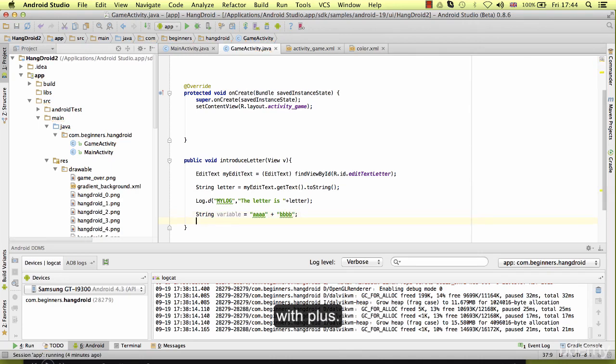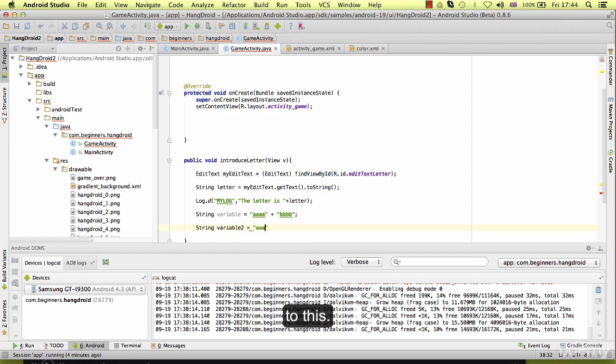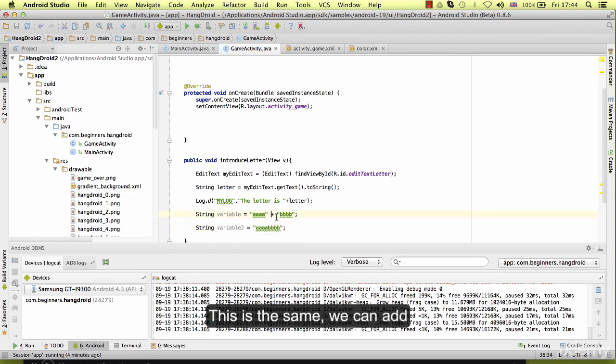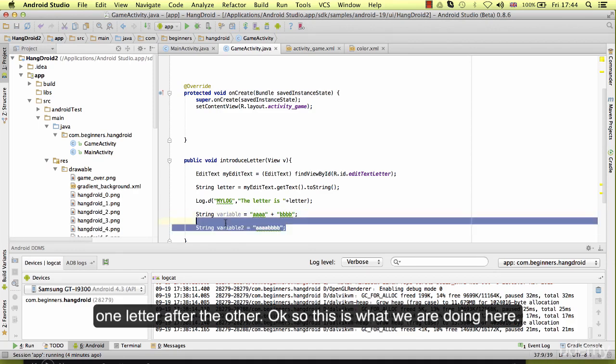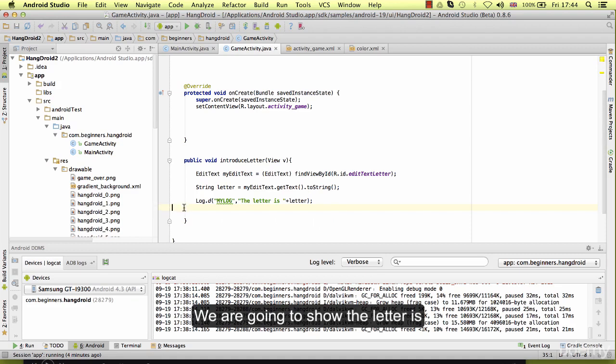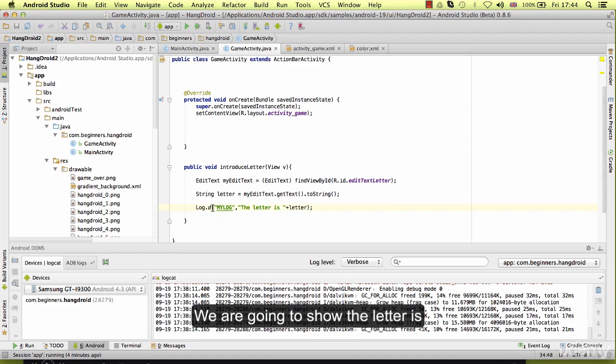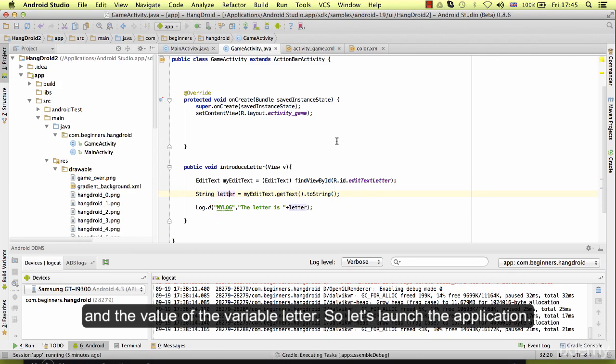This is equal to this. This is the same. We can add one letter after the other. So this is what we are doing here. We are going to show the letter is and the value of the variable letter. So let's launch the application.